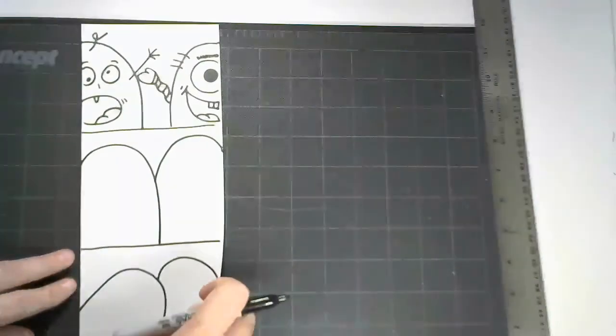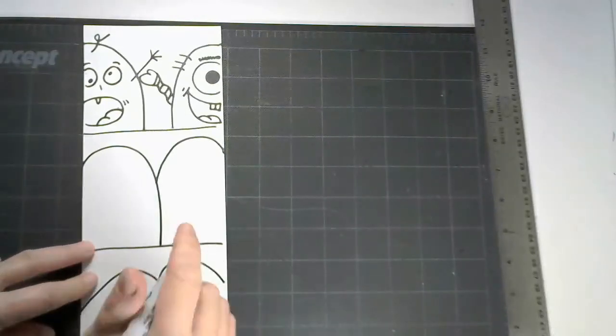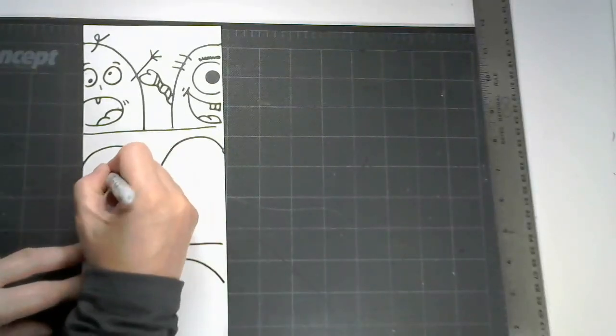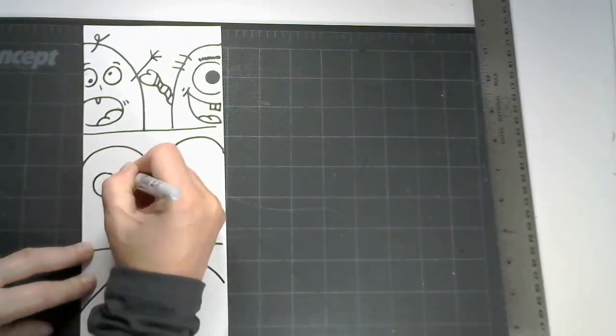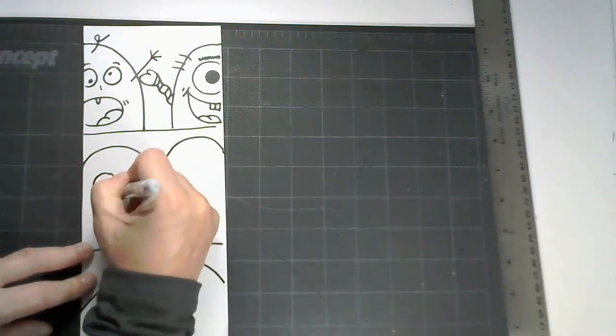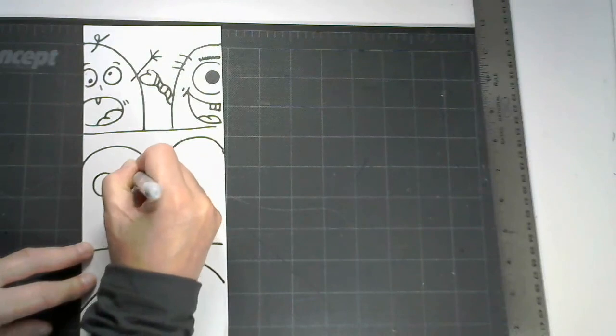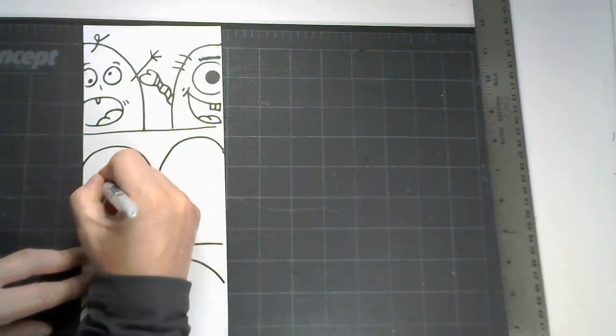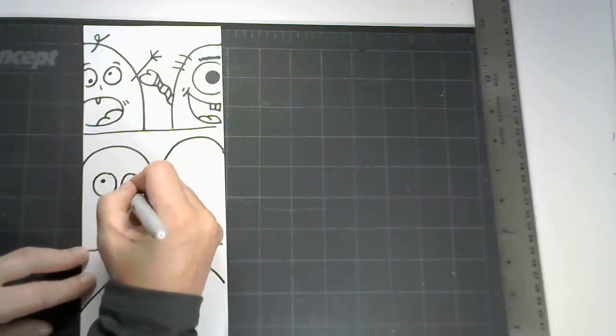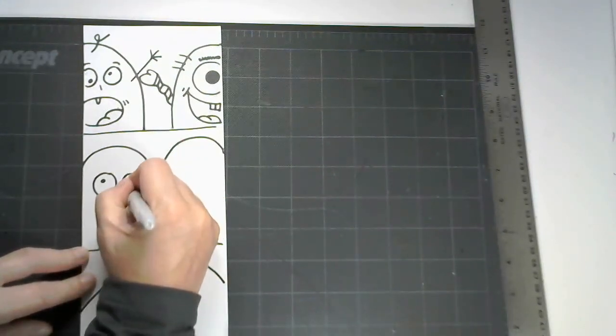Now the second frame, you're going to do the same features of the monsters in the first one because they are the same monsters, but you could change up their expressions slightly if you'd like, or the way that they're moving.